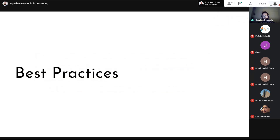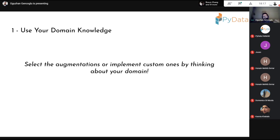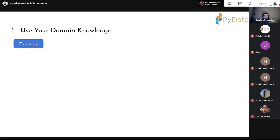Let's dive into best practices. First, use domain knowledge when selecting or implementing custom augmentations. The task at hand almost always has prior knowledge available — for example, if you're building an object detection model deployed with a JPEG camera stream, augment training data with JPEG compression so the training distribution resembles the production distribution. Domain expertise is crucial when devising custom data augmentations.